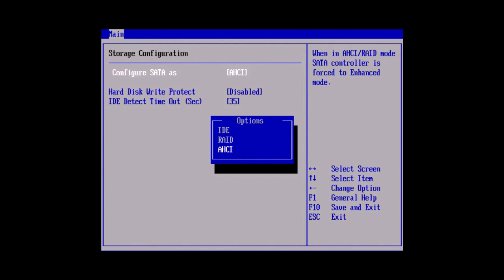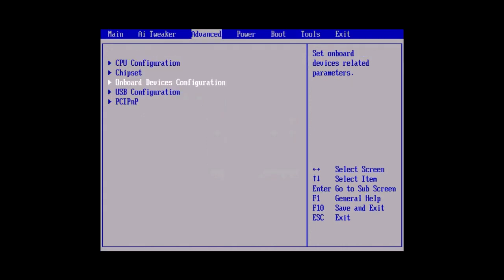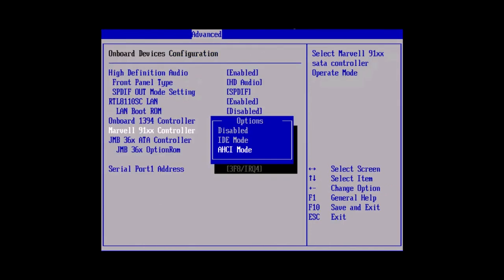The SATA mode setting may be under advanced and then onboard device configuration. And then look for the mode under controller.